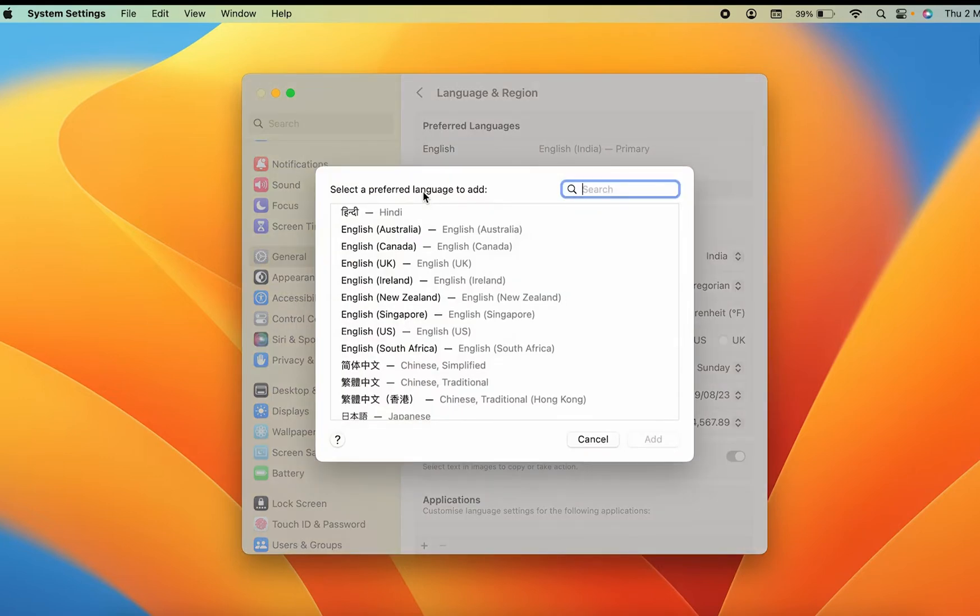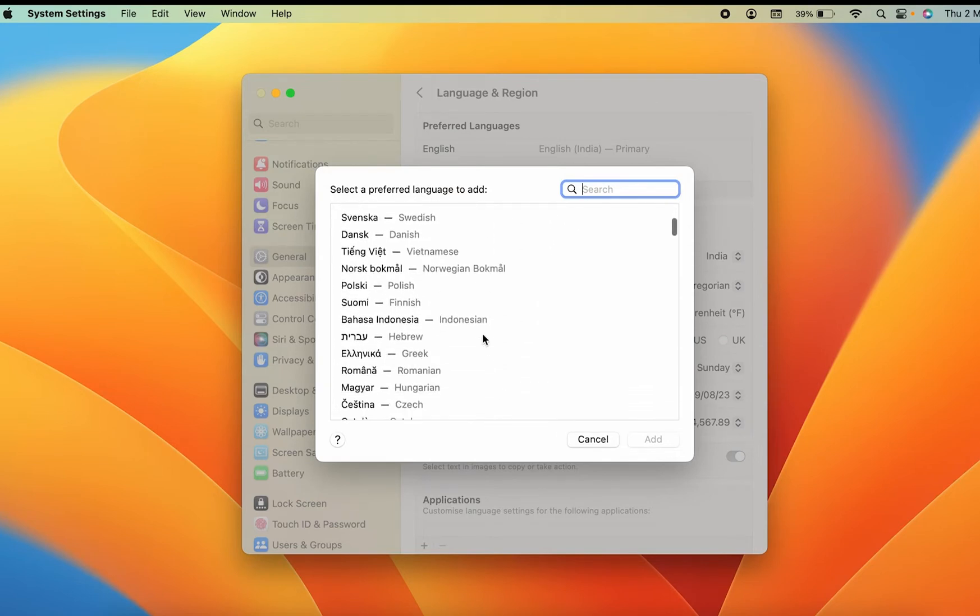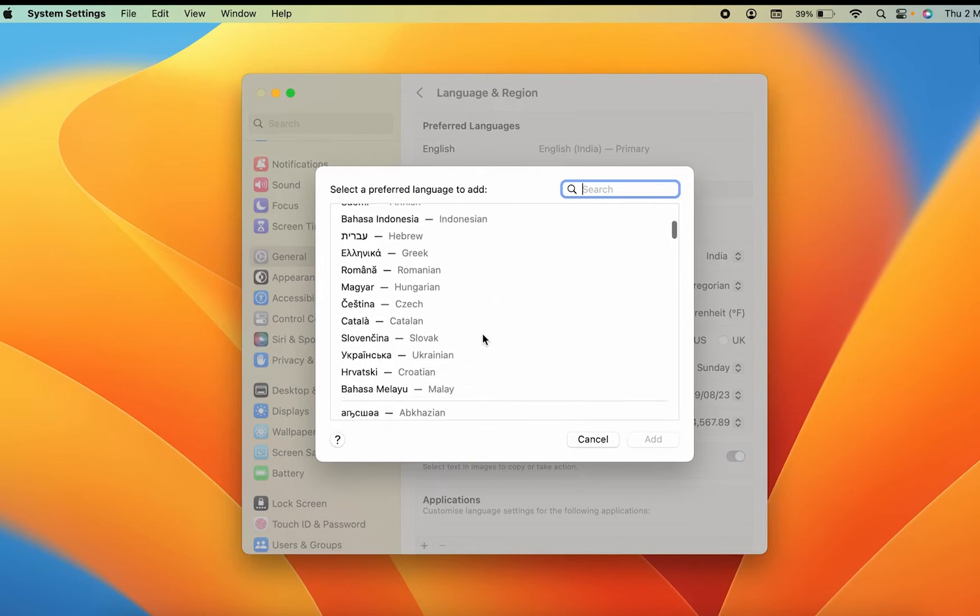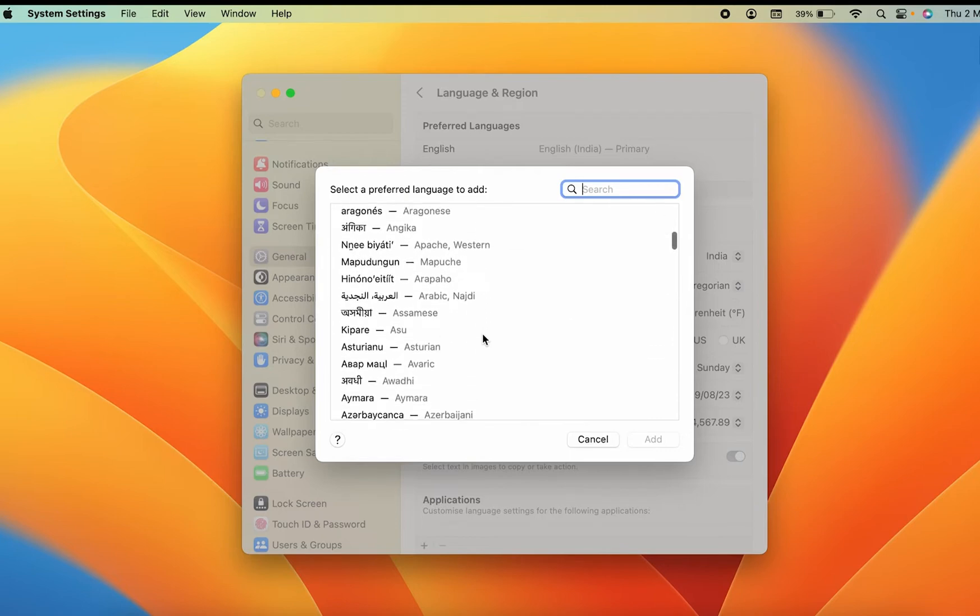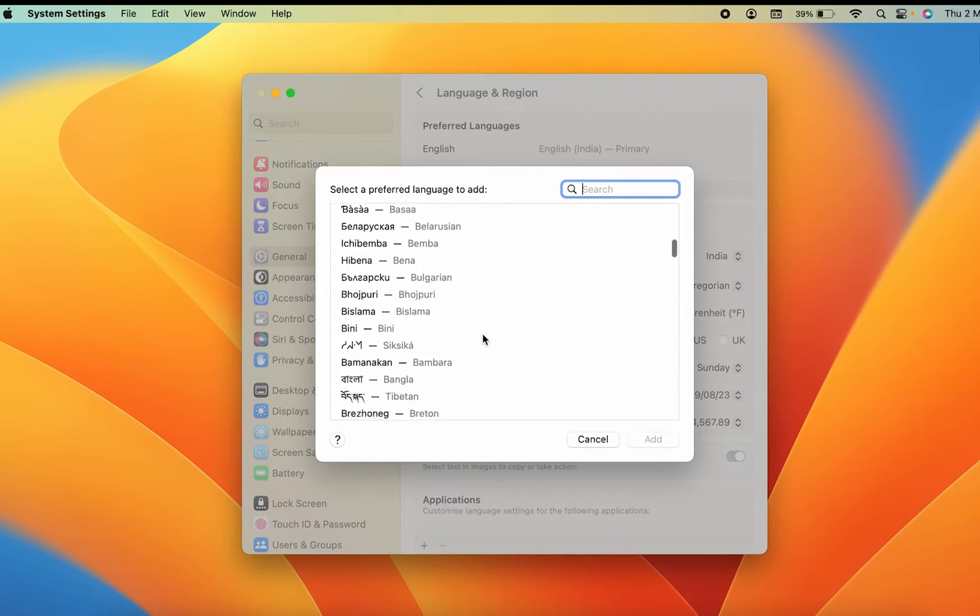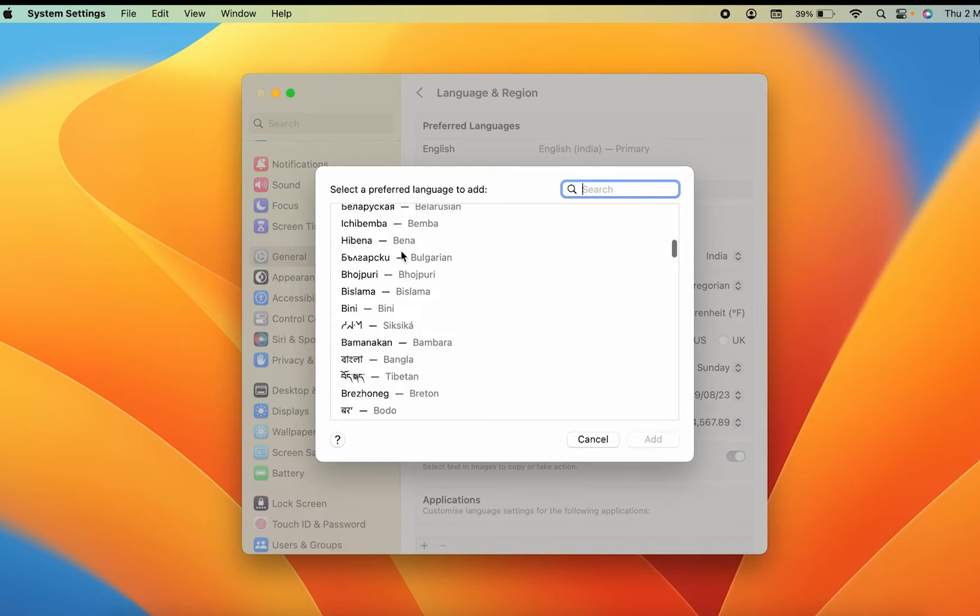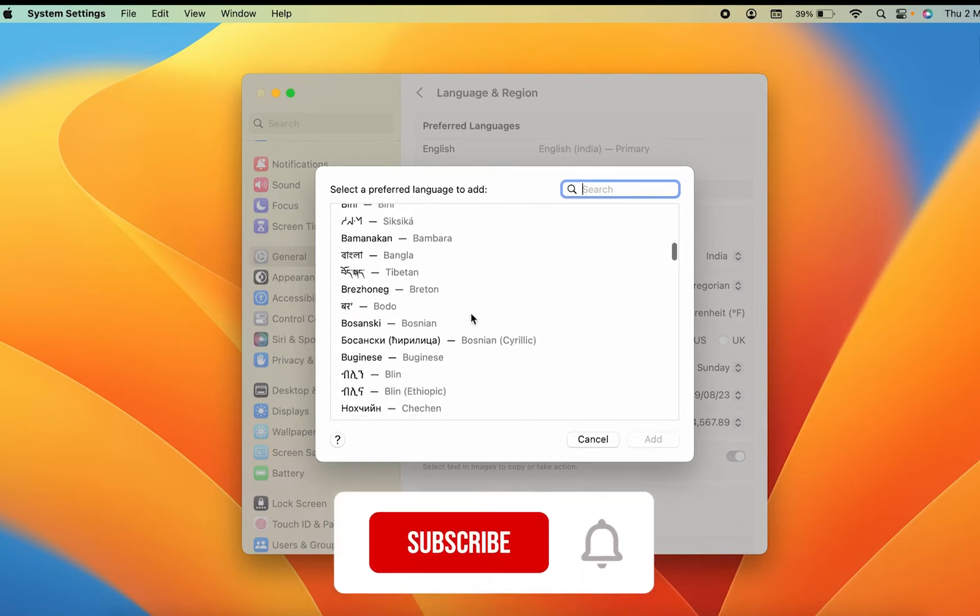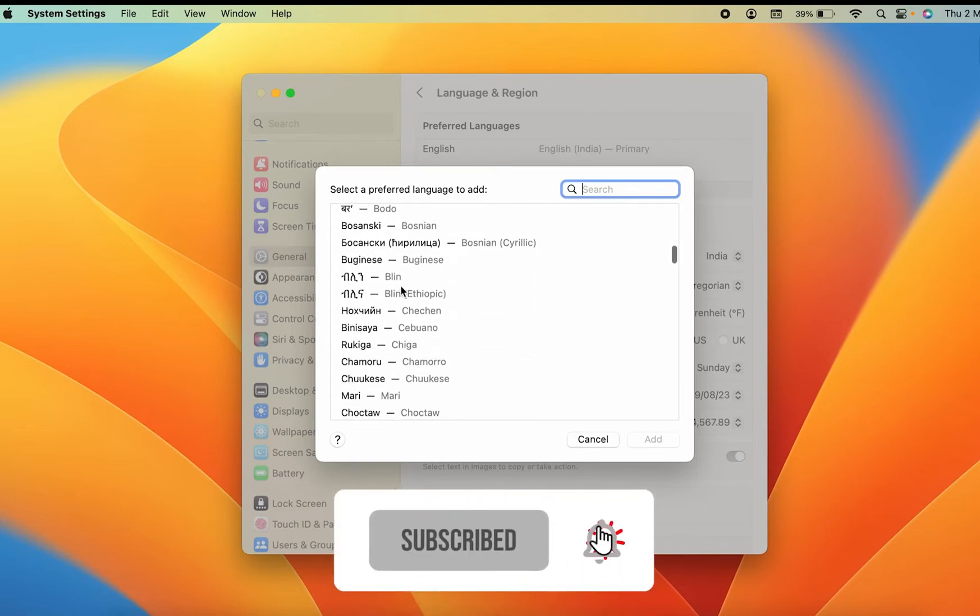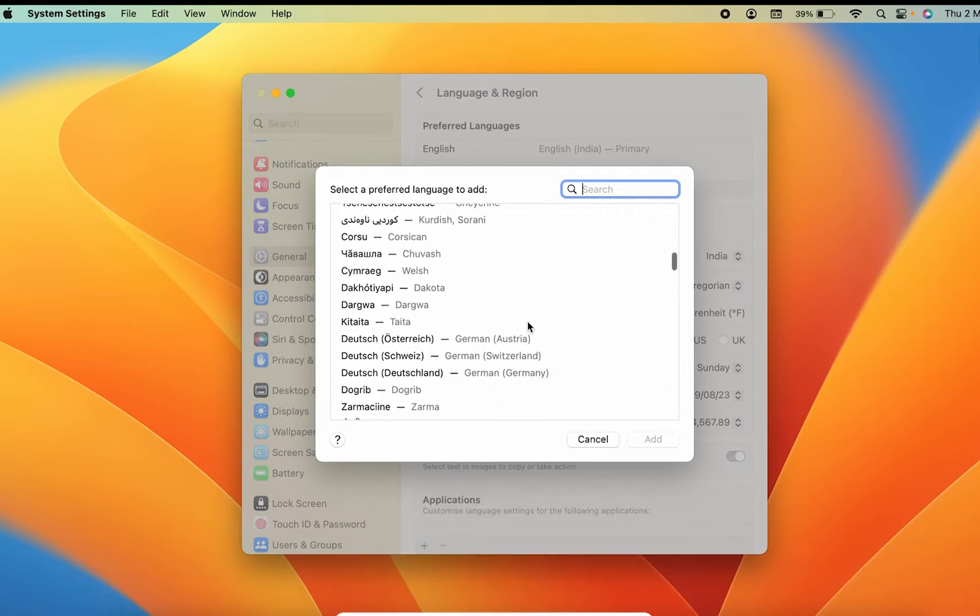Then you get multiple options of languages which are available in your Mac. So you can simply scroll on this list and select any language you want. As you can see, there are multiple languages - there is Bangla, there is Bodo, there is Blin, so there are multiple languages.